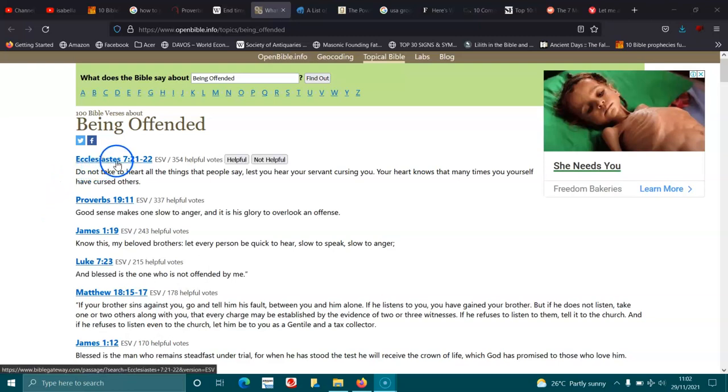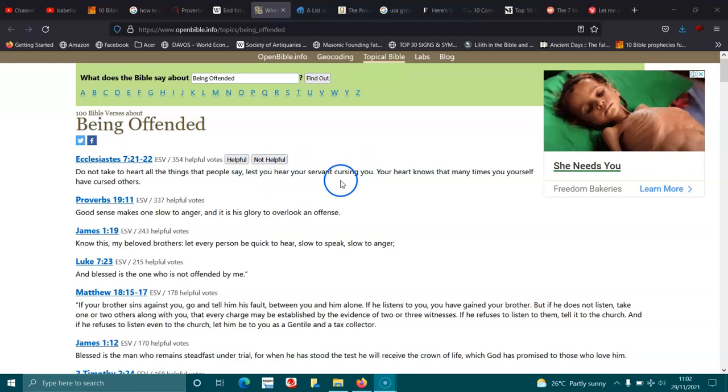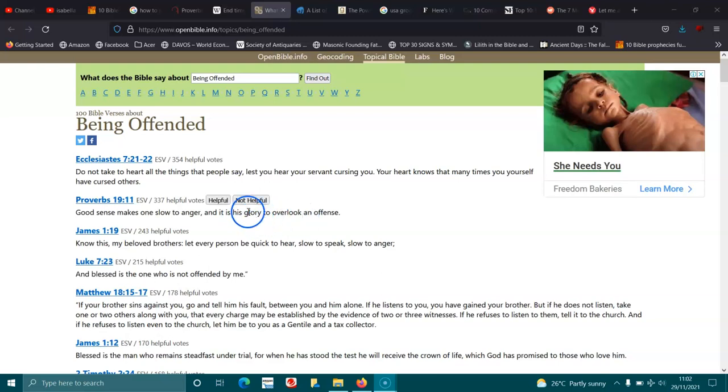Ecclesiastes 7:21-22. Do not take to heart all the things that people say, lest your heart, your servant, cursing you. Your heart knows that many times you yourself have cursed others. Proverbs 19:11. Good sense makes one slow to anger, and it's his glory to overlook an offense.